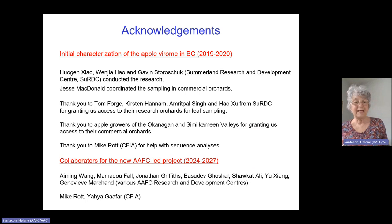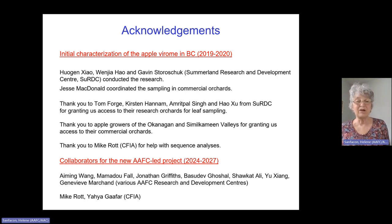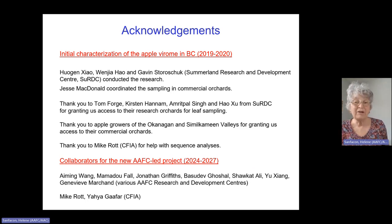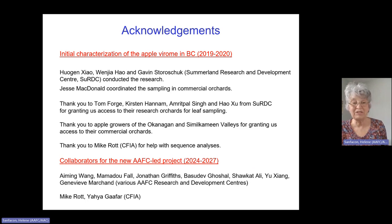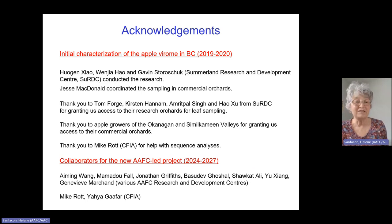I'll end by directing you to our list of collaborators for the ongoing project. We're really looking forward to seeing what's present in other apple growing regions — what has changed, what is the same, whether this new virus is still there, and whether it has expanded to other regions. Stay tuned.